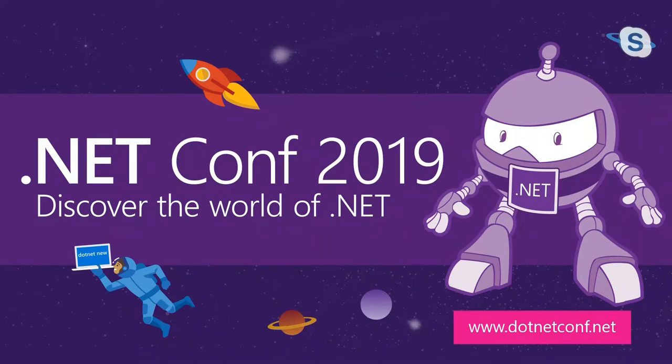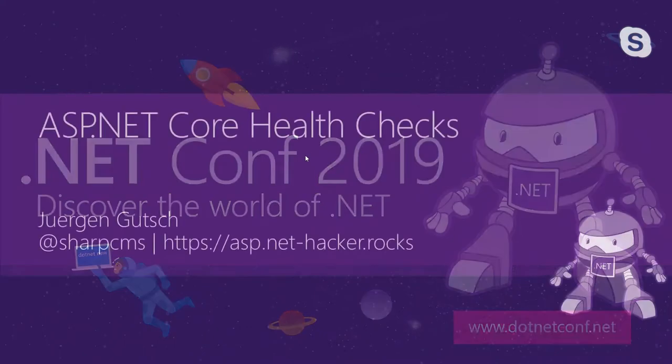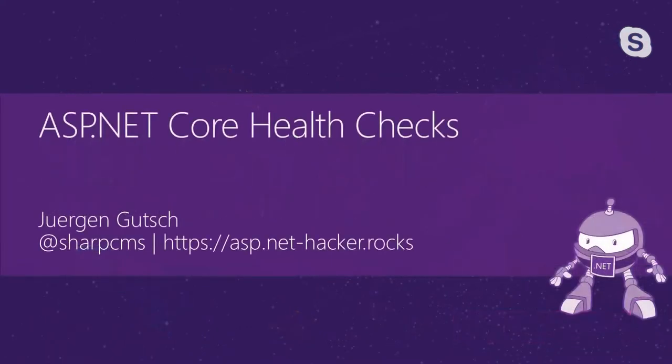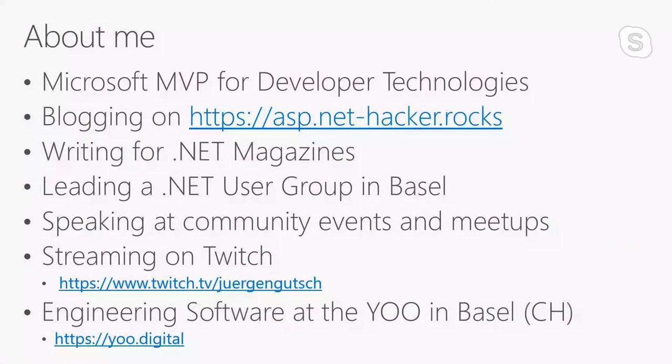Let's start. I will talk about the ASP.NET Core health checks today. But first, I will quickly introduce myself. My name is Jeroen Gutsch. I'm from southern Germany. I'm a Microsoft MVP for several years, five years I think.